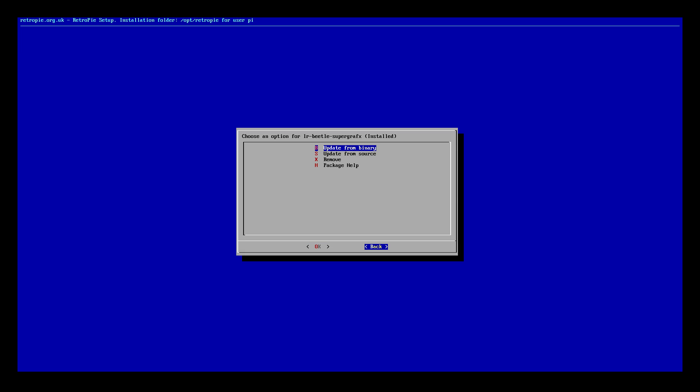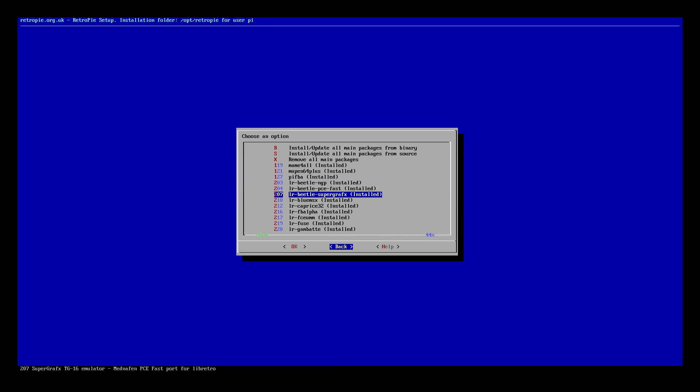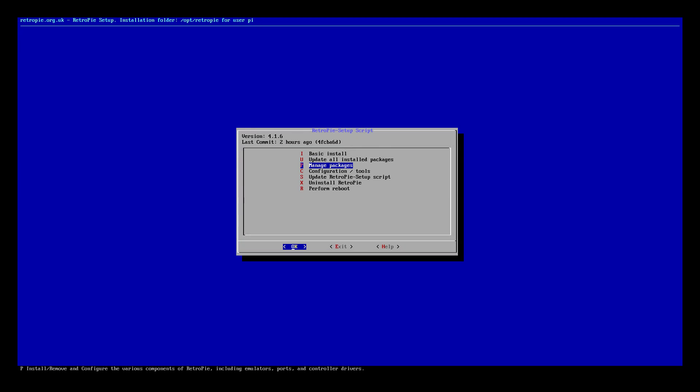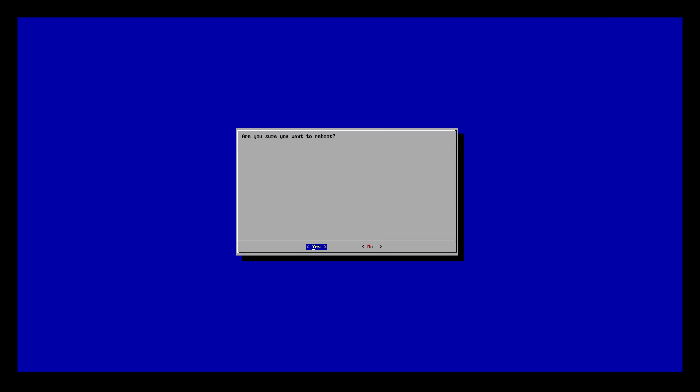Let's go back. Back. Back. Back. And perform a reboot. Yes.